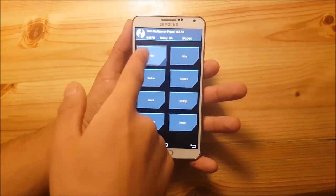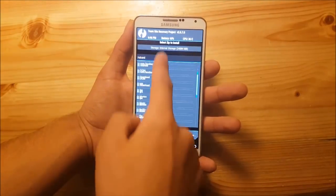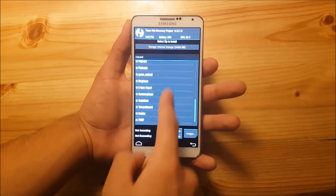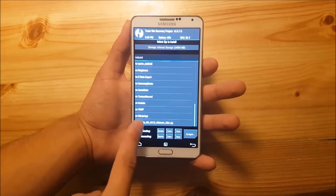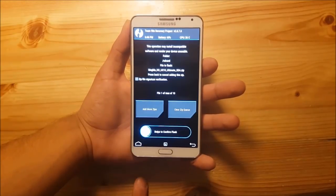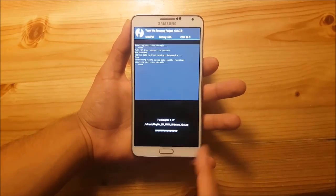After that, go to the Install option and locate your ROM. In my case it is here — just press on it and swipe to flash.